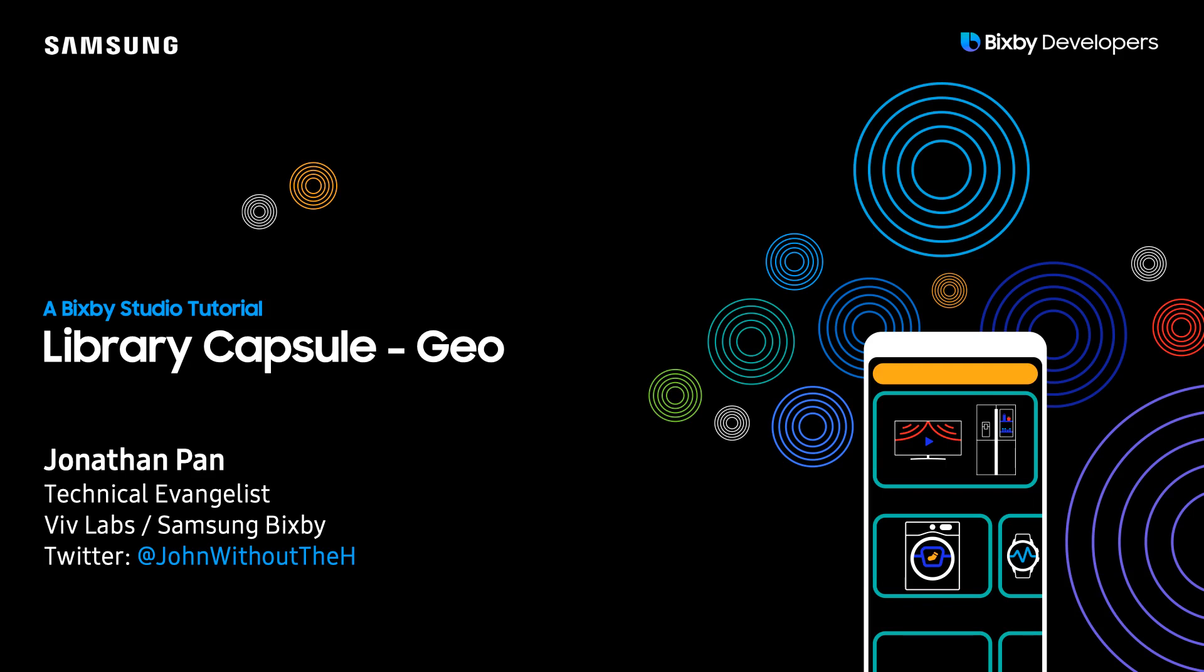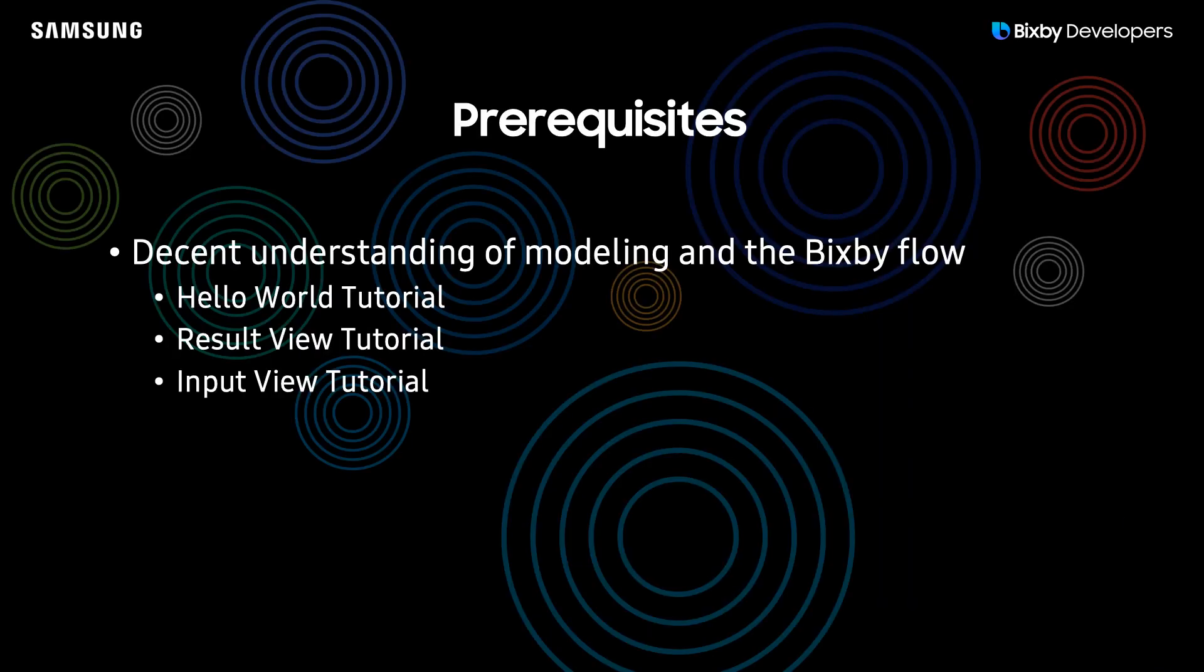In this tutorial, I will be covering the library capsule Geo. So before we get started with this tutorial, I do recommend going through the following tutorials so you can have a better understanding of the fundamentals of Bixby.